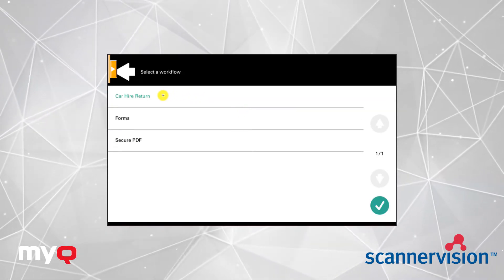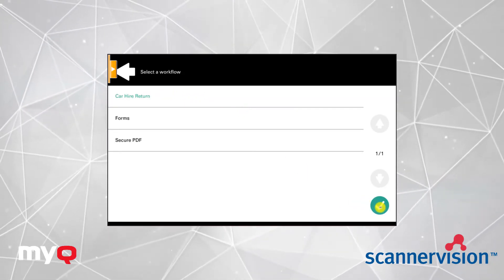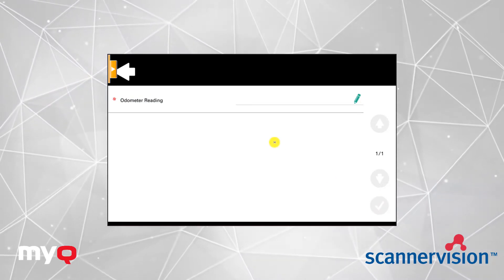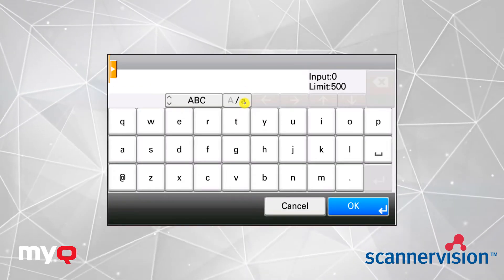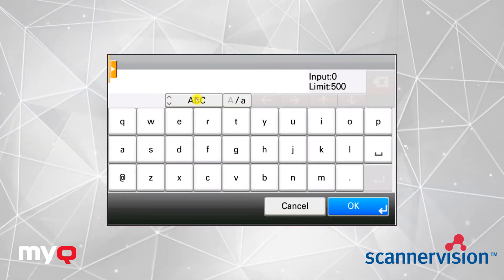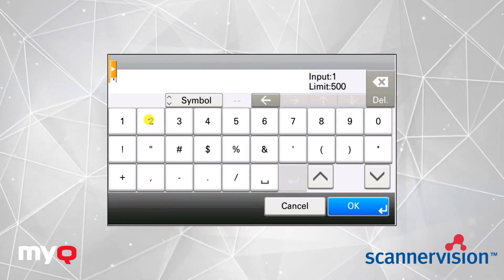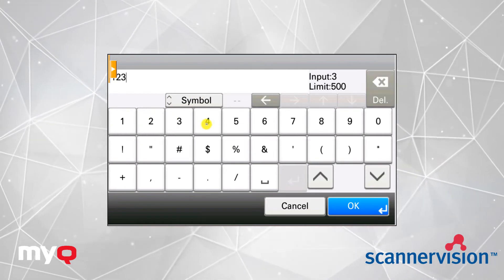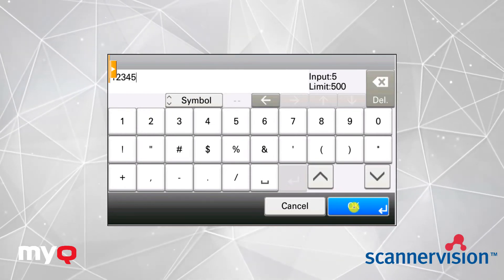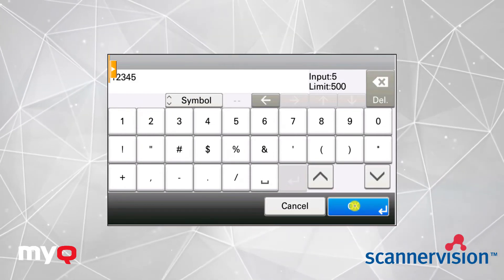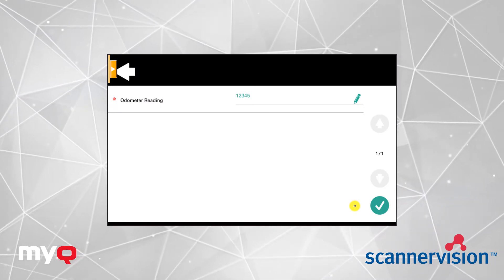In here we are using a car hire return template and the first question we are asked is to enter some static text. This field is mandatory in this example. The green tick confirms our choice.